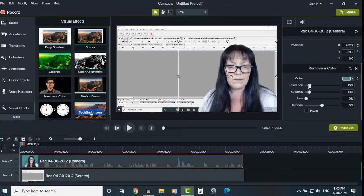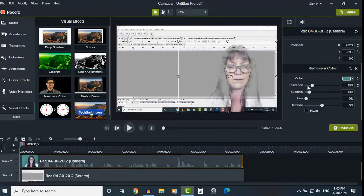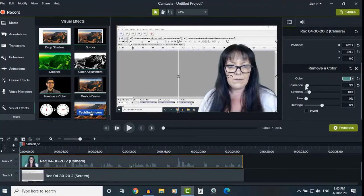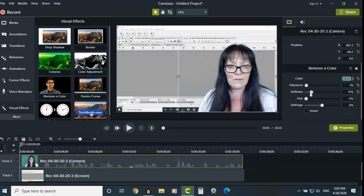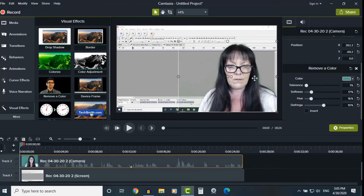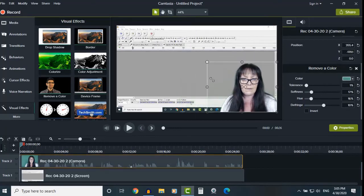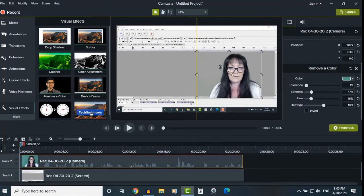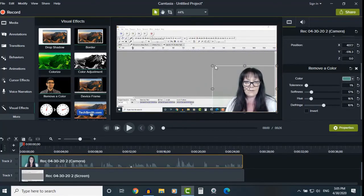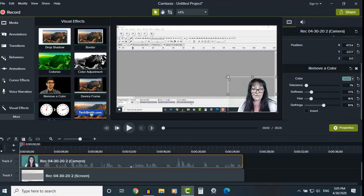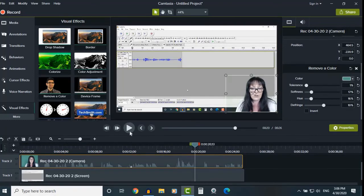Now there's some other adjustments you can make. You can make the tolerance a bit more, softness. There's not many adjustments you can make, but it doesn't do a bad job. So you can see you can get it to how you want it, and then obviously you can resize, move around, whatever you want to do.